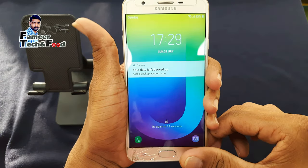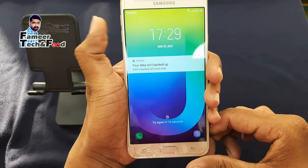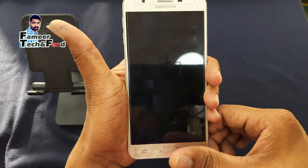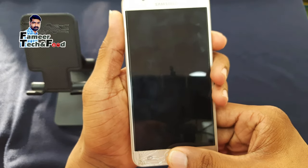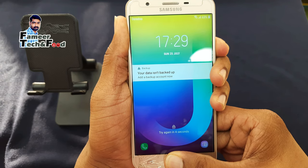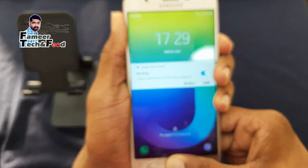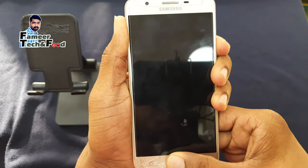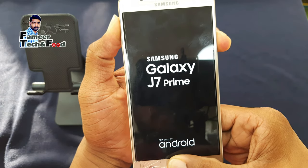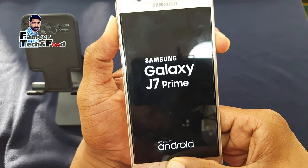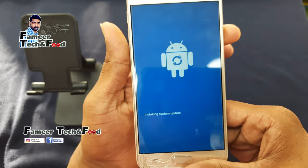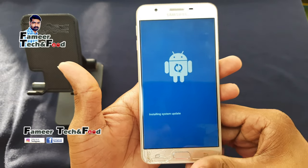We have to press the new buttons on the left side. Then we will press the new buttons and click the menu button. Now we have to press 3 buttons: the volume up button, the power button, and the menu button.